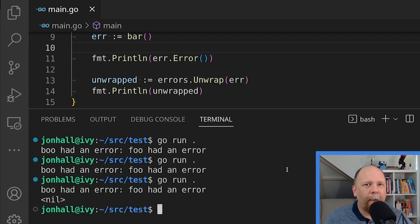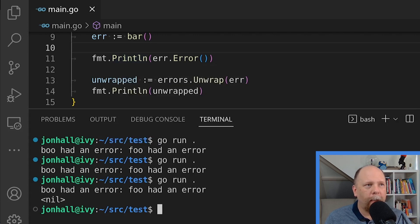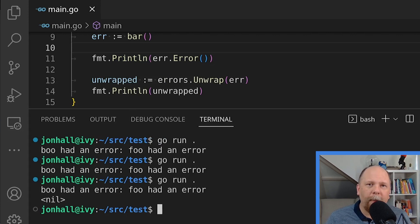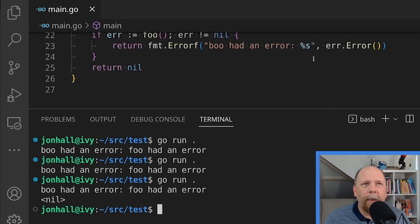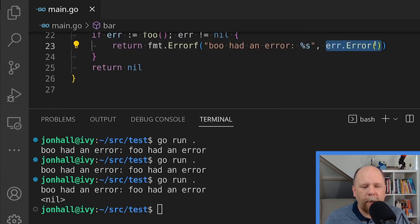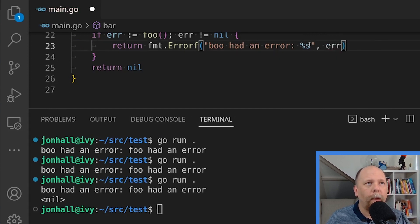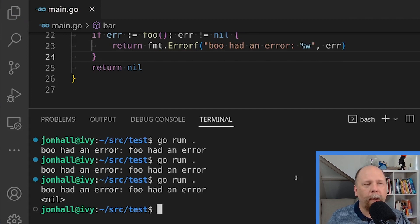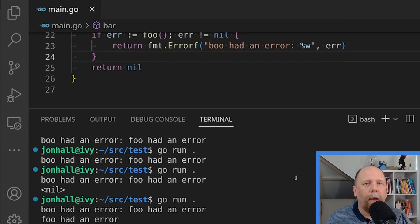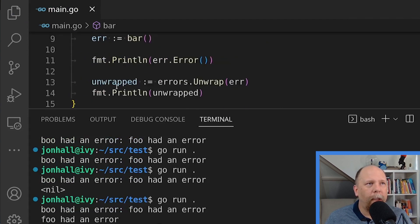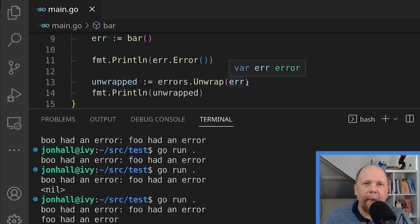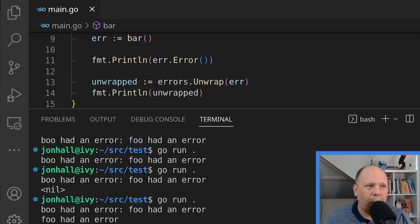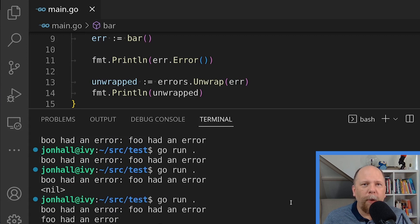Of course, the first print line returns the original string, which is boo had an error, colon foo had an error. Then I unwrap the original error and it gets nil. Notice I still have, I'm still using the percent s here and I'm passing in the value error.error. Let's change this back to what I had in my original example, where I use percent w and pass the error value itself. Now if I save the file and re-execute. Now you can see that calling errors.unwrap in my main function here actually unwraps the error. So I'll get the original error back, the one that foo returned that says foo had an error.